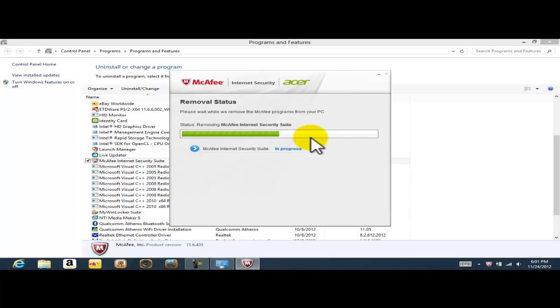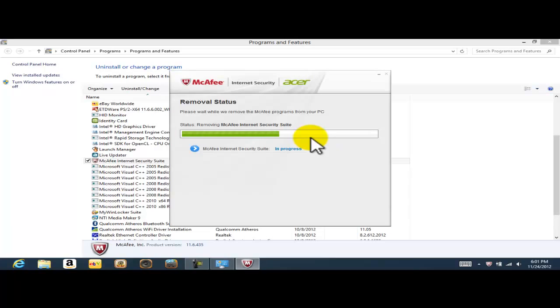So I'm just waiting for the computer to finish the process. Normally, when we install a new program or we uninstall a program, we will need to restart the computer. It's just the way that it works. Because when we restart the computer, it's going to finish doing either the installation or uninstallation of a program. So now I'm still waiting. It shouldn't take that long.